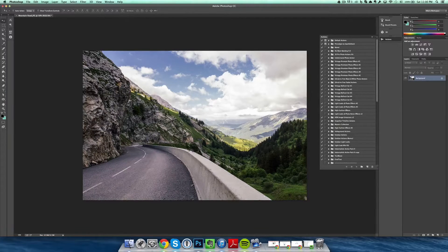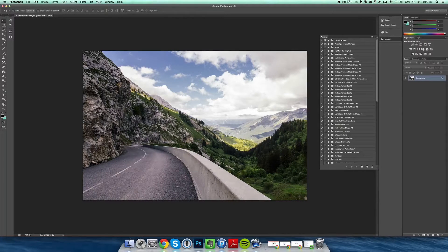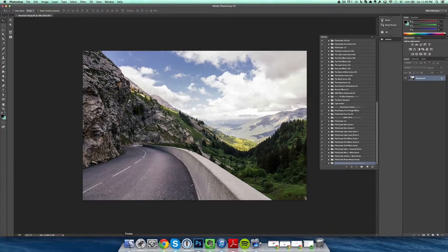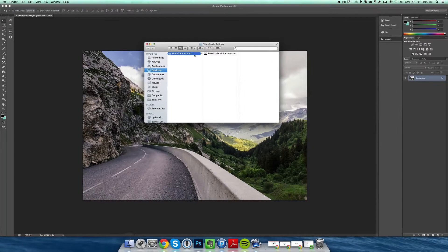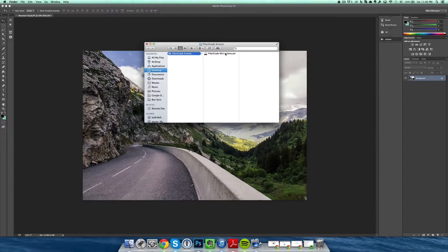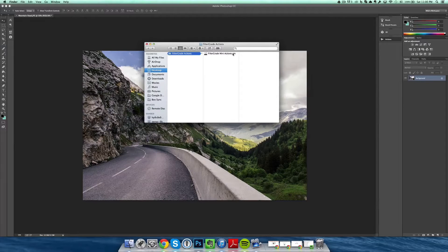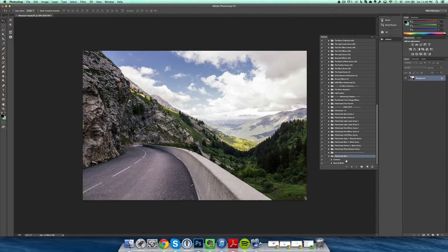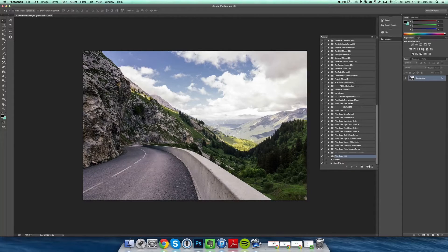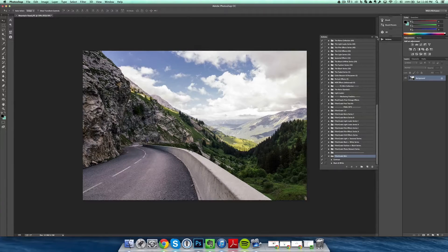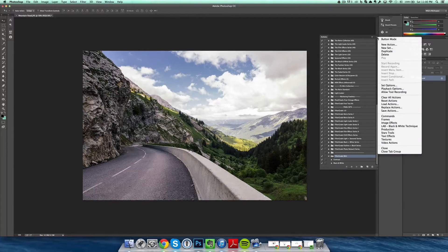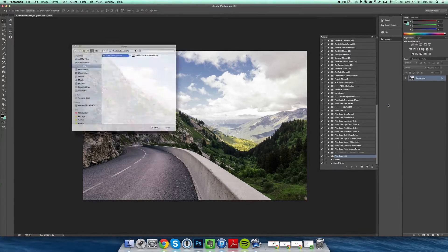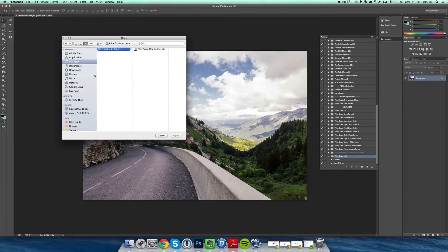The first would be to get the folder and double-click the .atn file, and then it should install for you right there, as you can see. The next way would be the dropdown in the actions panel, then click Load Actions, navigate to the same folder, double-click, and it should install for you.